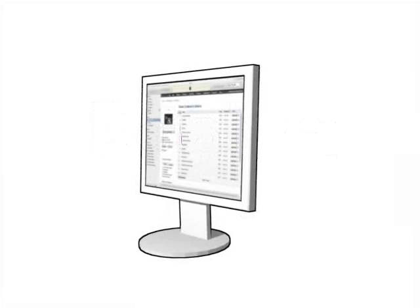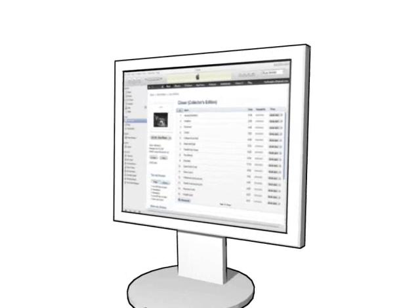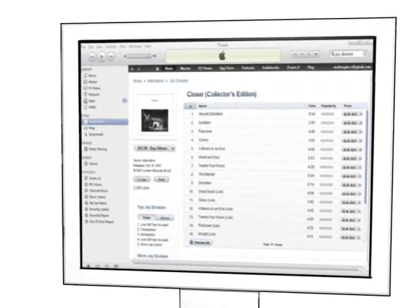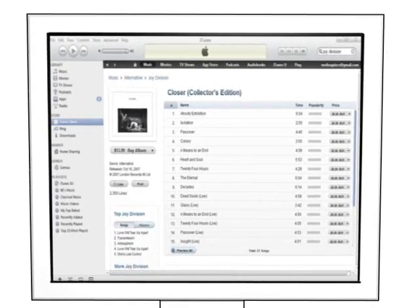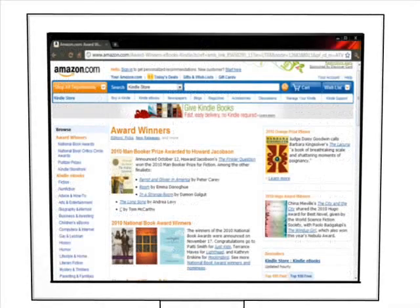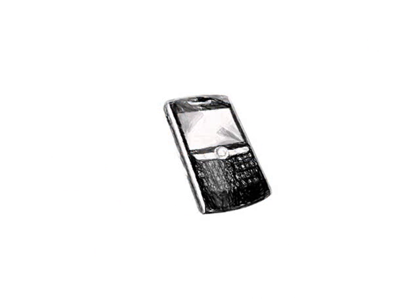We use different kinds of databases every day. Apple's iTunes is a database of songs to buy. Amazon.com is a huge database of products for sale. Even your cell phone includes a database of family and friends' names and phone numbers.